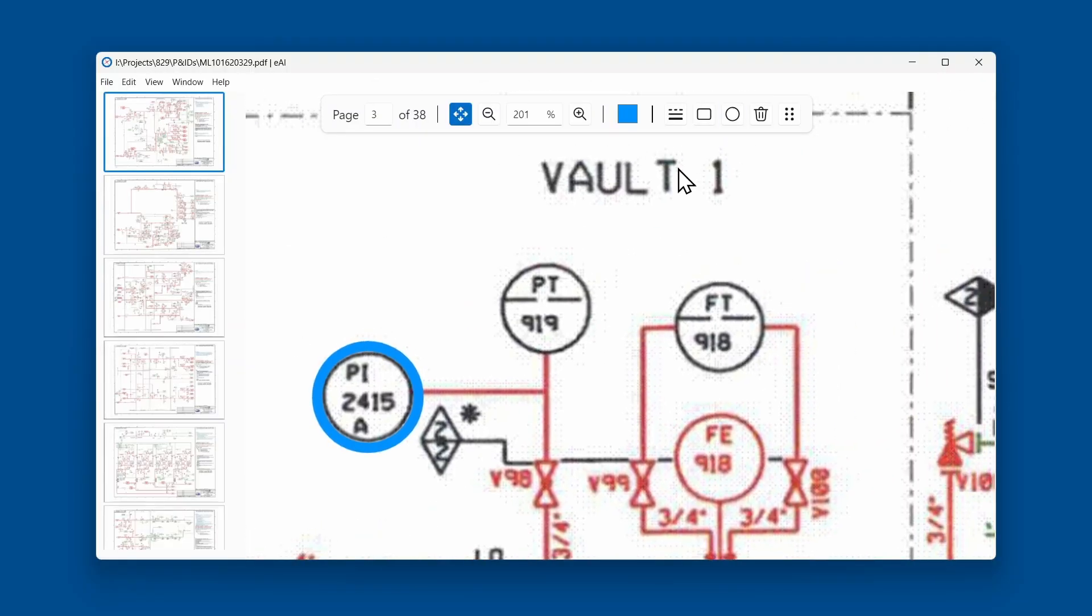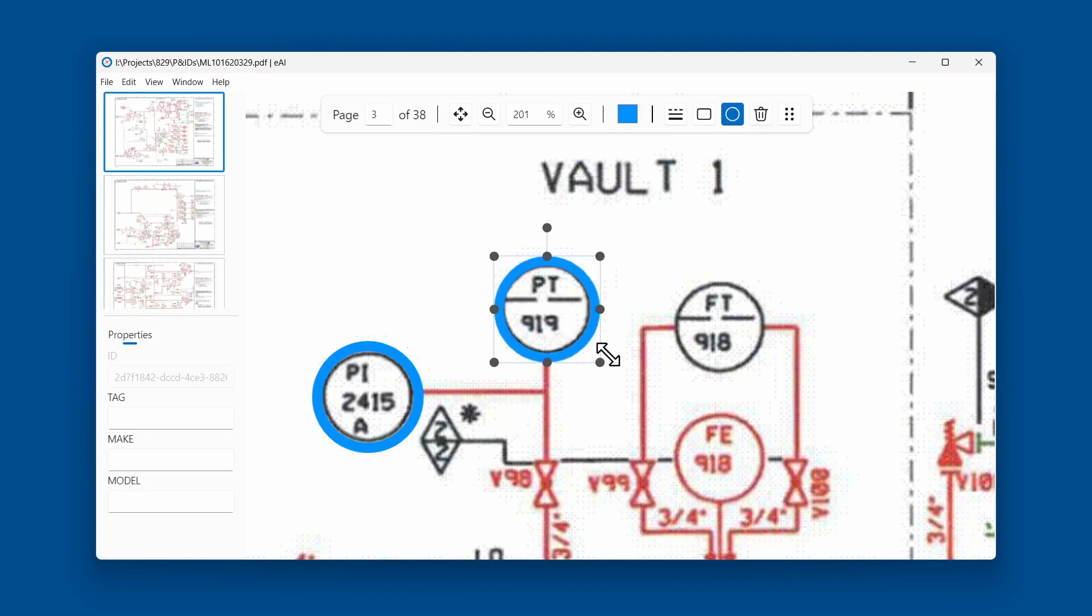Properties can be set using the properties panel in the sidebar. This process can be repeated for all the elements in the PNID.